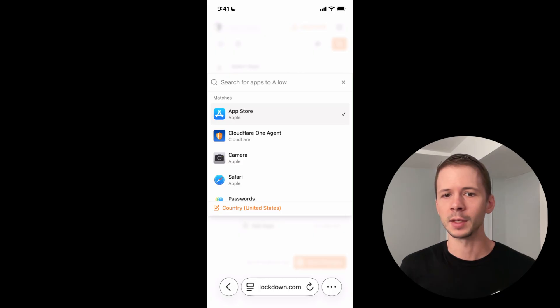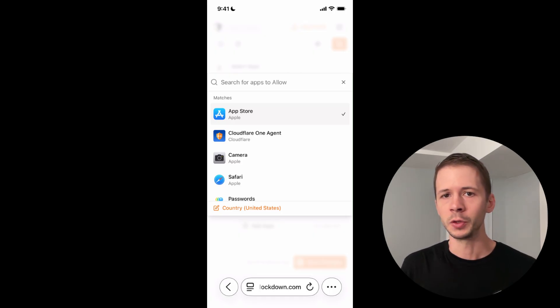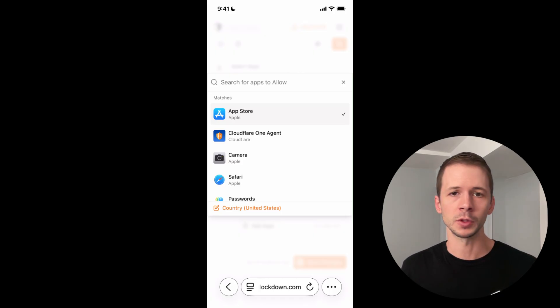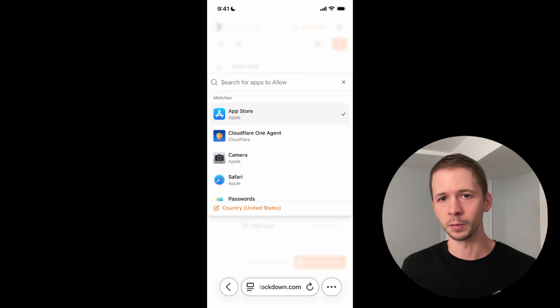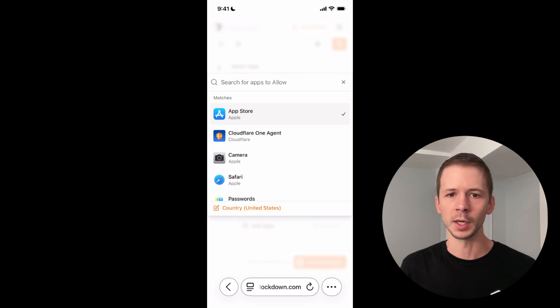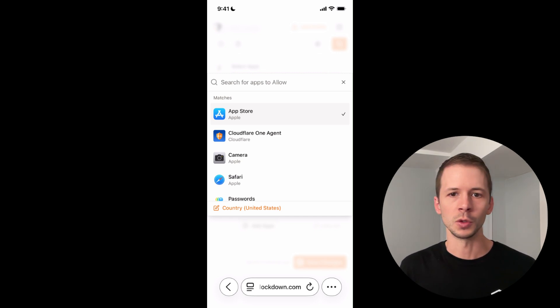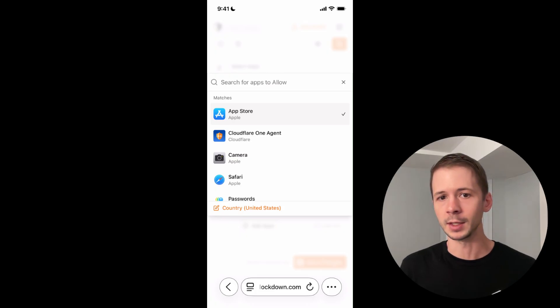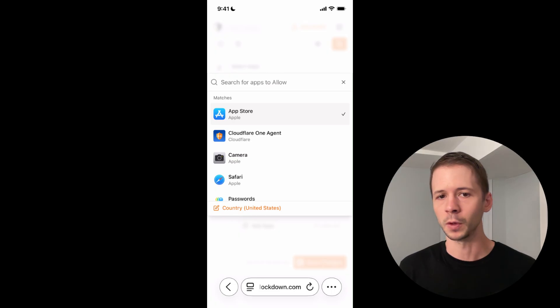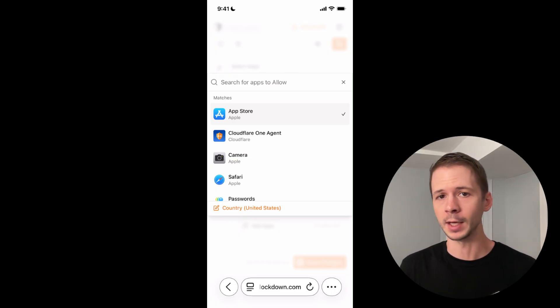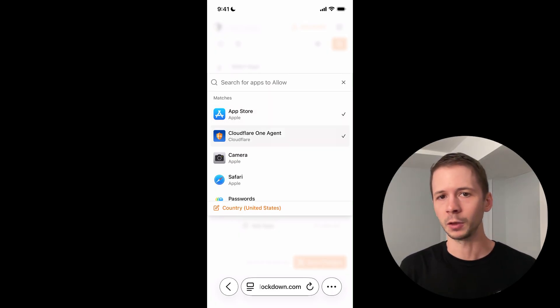The nice thing about this allow list approach is that you can safely unblock the app store because if an app isn't on this list, you won't even be able to download an unapproved app from the app store. And if the app store is blocked completely, sometimes you won't be able to update an app so that it continues to function properly. You don't actually need to block access to the app store if you want to prevent other apps from being downloaded.